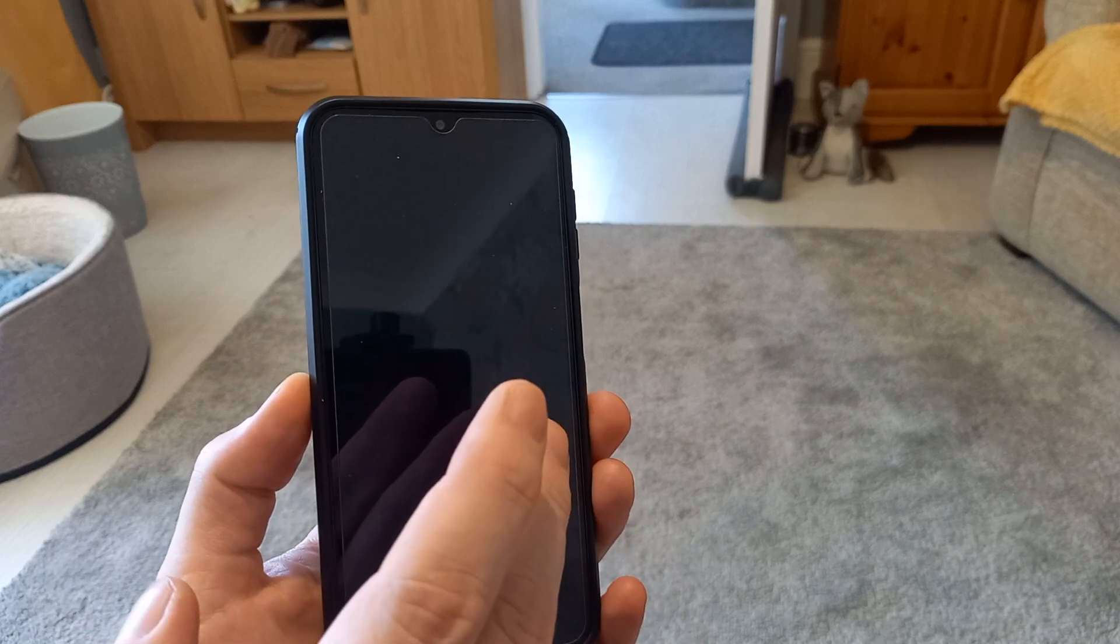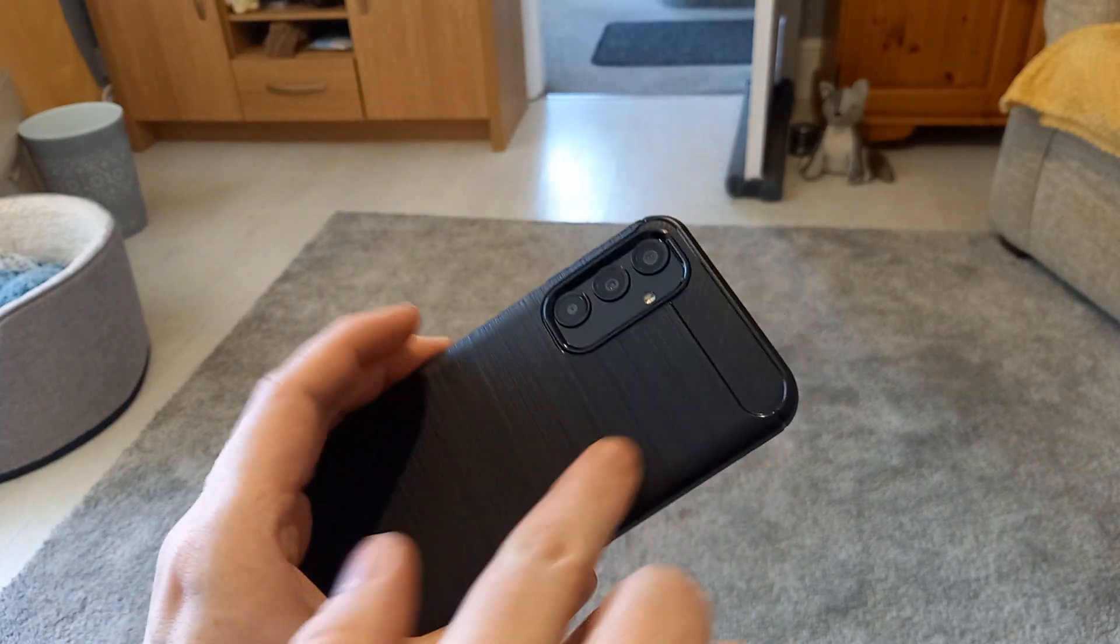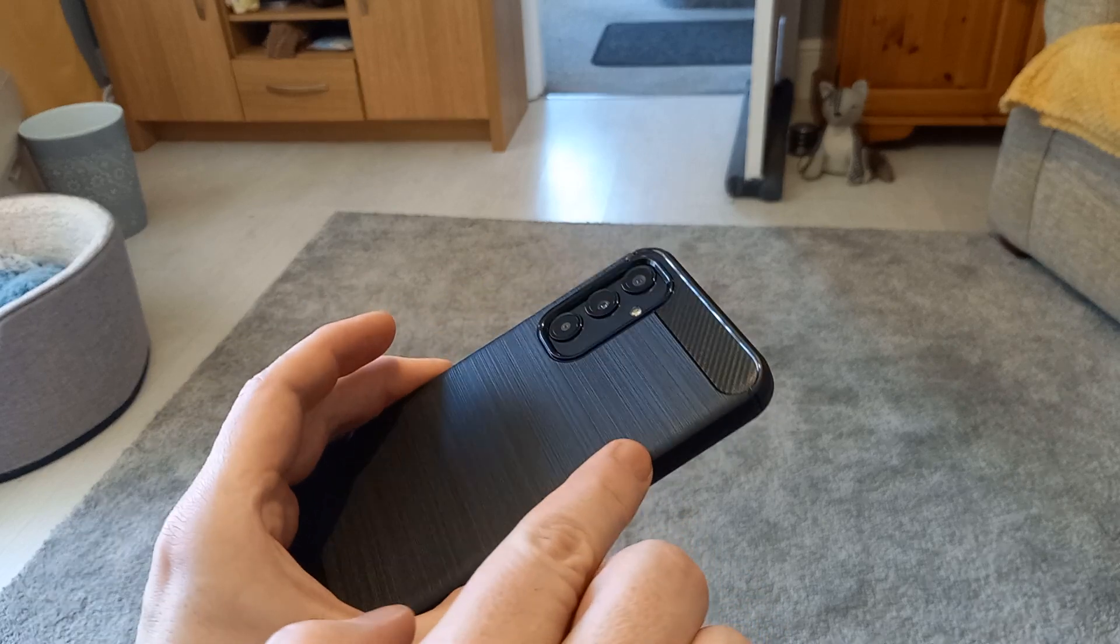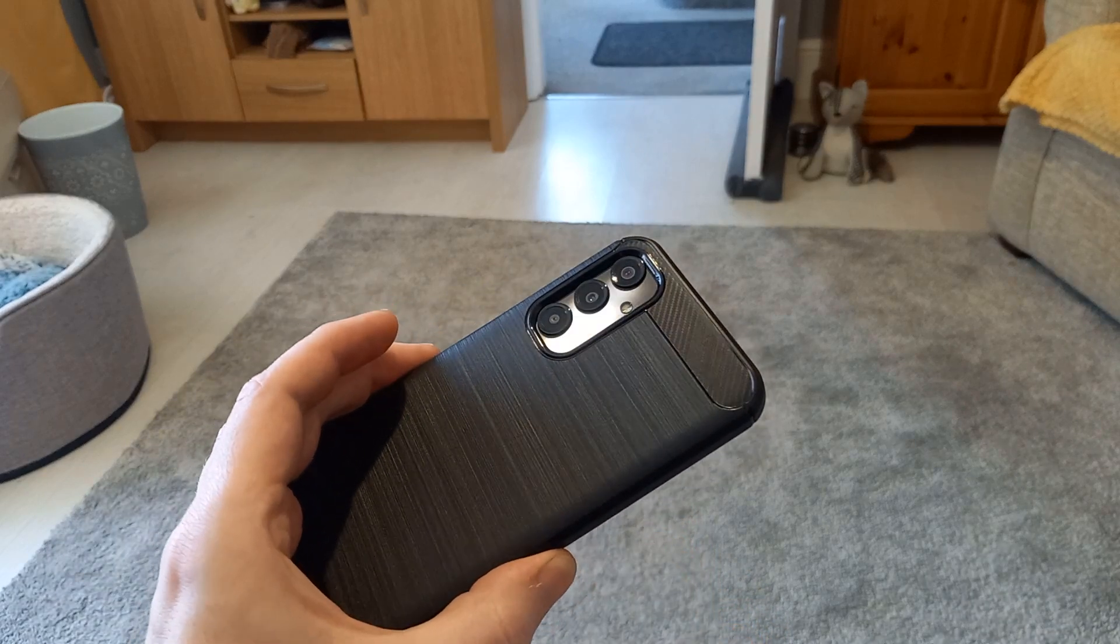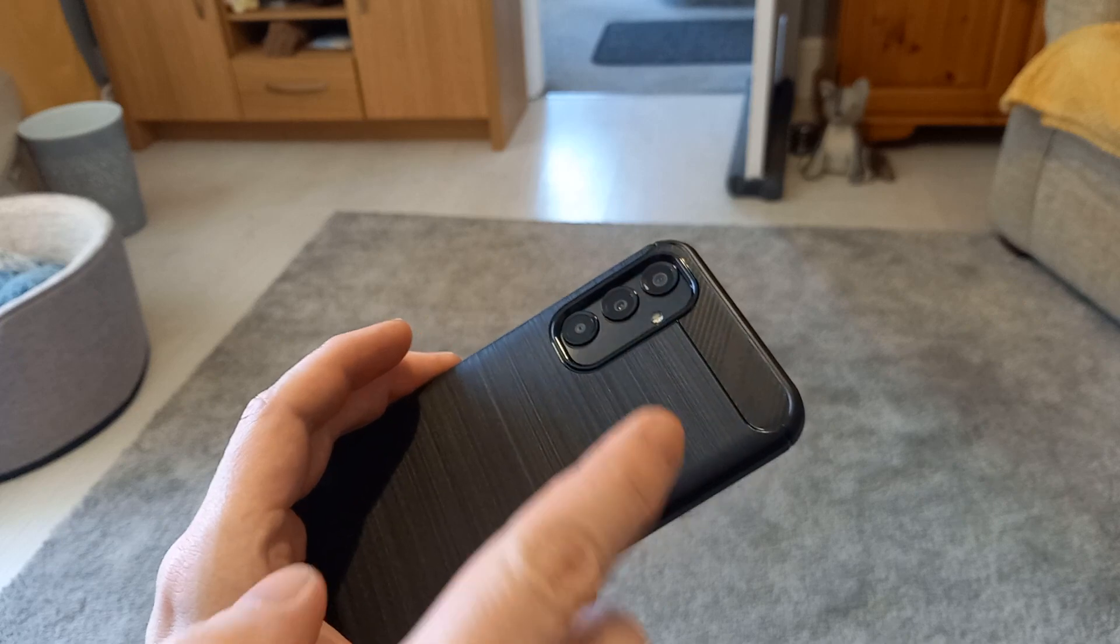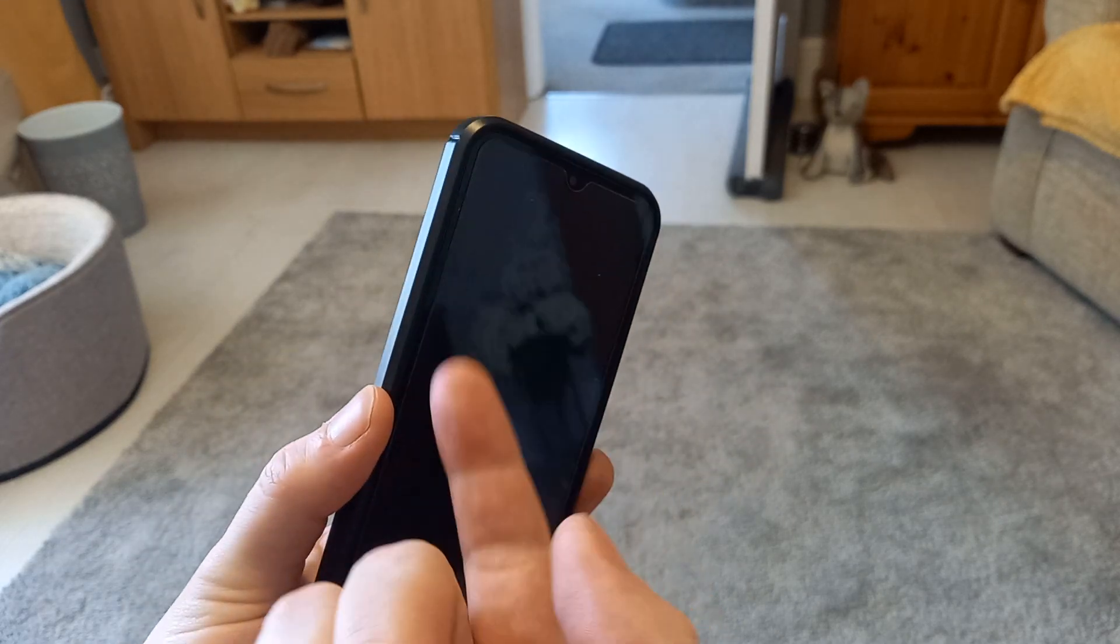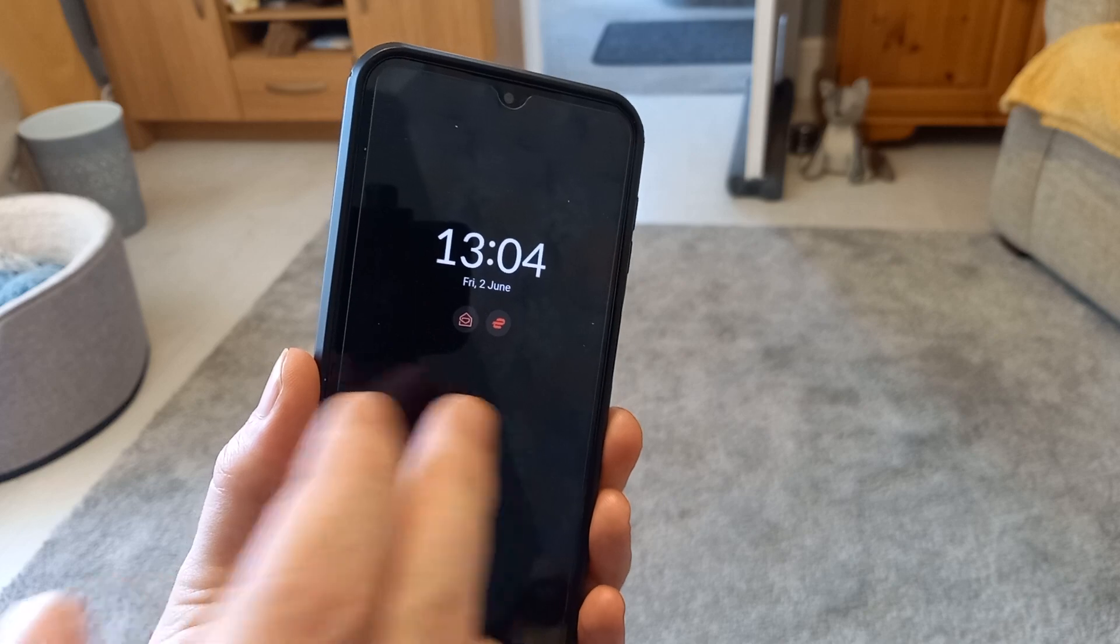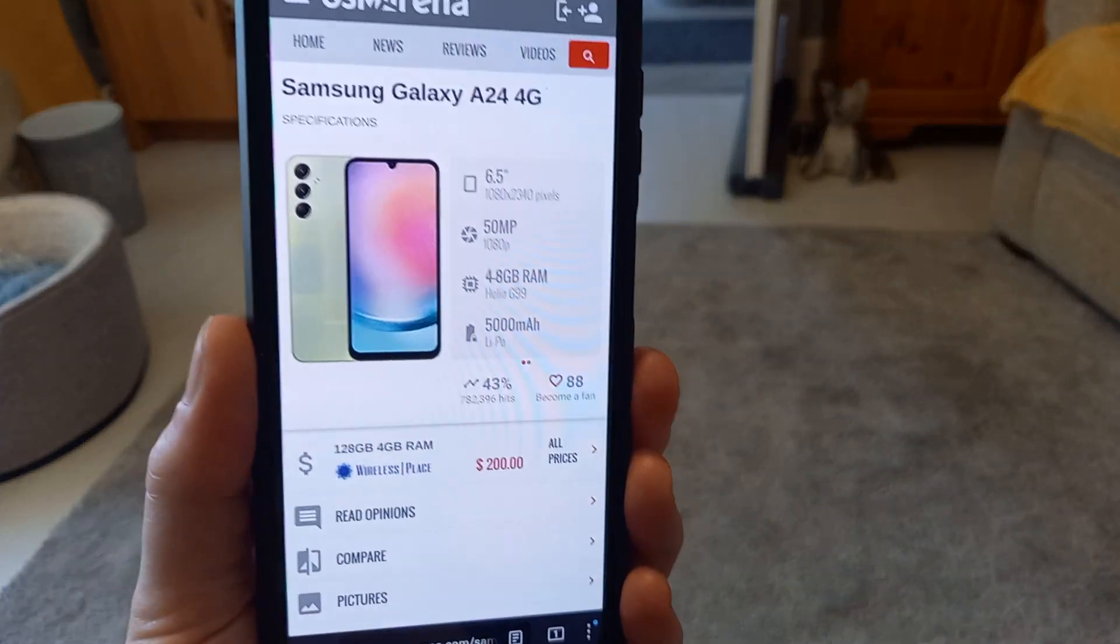So, if we have a look here. I've put a case on this, by the way. You don't get this case with it. But if you're interested, I will put a link, if I remember, in the description where I got this case. It came with a screen protector as well. So, here we go. Let's have a little look.